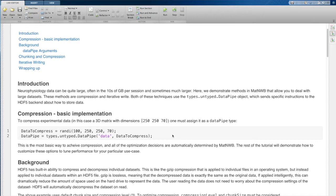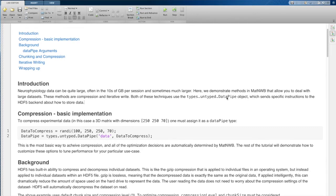The two main things that you might want to consider doing if you have really large data are compression and iterative write. Both of these techniques are going to use the types dot untypes dot data pipe object.